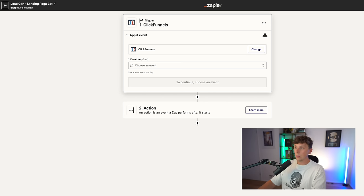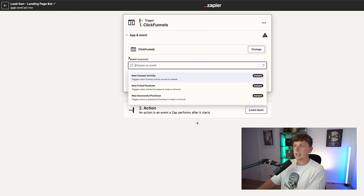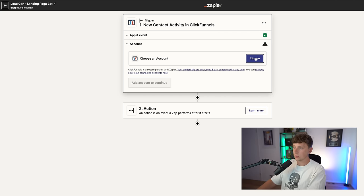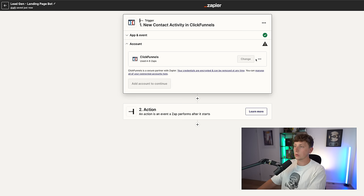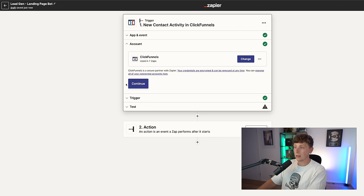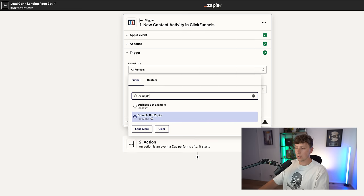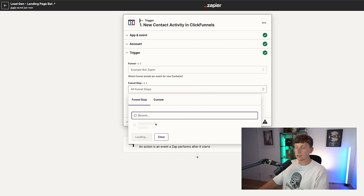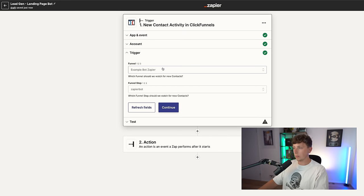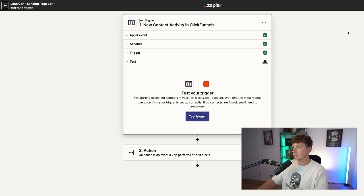It's going to ask us to choose our event. With a trigger there needs to be an event — our event is when people submit the form. We're going to click 'new contact activity' because whenever someone submits that form, a new contact is made in ClickFunnels. That is the trigger we're looking for. Hit that, click continue, and then choose your ClickFunnels account — just log in, super simple. Then hit continue again and select what funnel inside ClickFunnels you want to use as the trigger. In our case our funnel is called 'example bot Zapier' and the funnel step we want to track is the first funnel step.